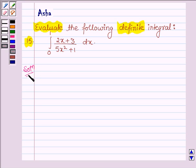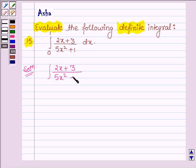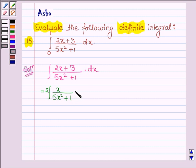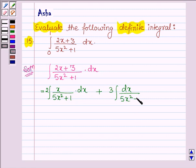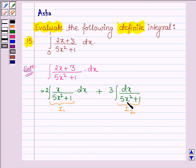Let's start with the solution. First, let us find the value of the integral of (2x + 3) / (5x² + 1) with respect to x. It can be written as the integral of 2x / (5x² + 1) dx plus 3 times the integral of dx / (5x² + 1). Let us name the first integral I1 and the second I2, and solve them one by one.